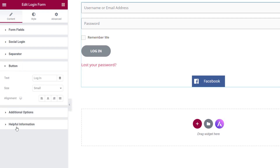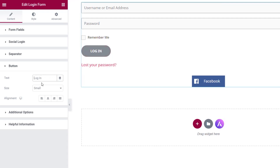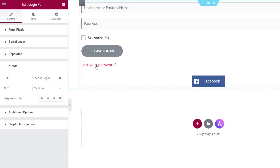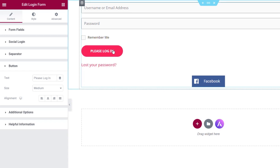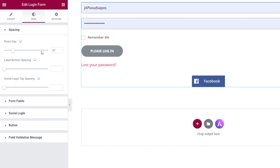Then we've got the button option. We can control the login text — what we want to write on the button — and change the size. Styling is dependent on whether you want to use the styling inside the widget or apply global styling as part of Elementor Pro, which is where the current example button styling is being pulled from. You can override that using the styling options for the button.